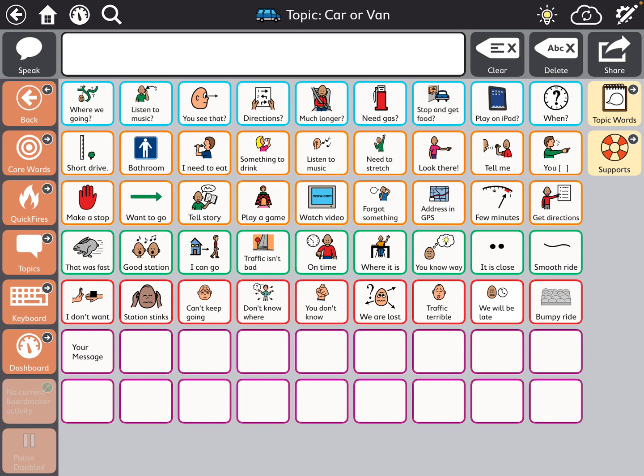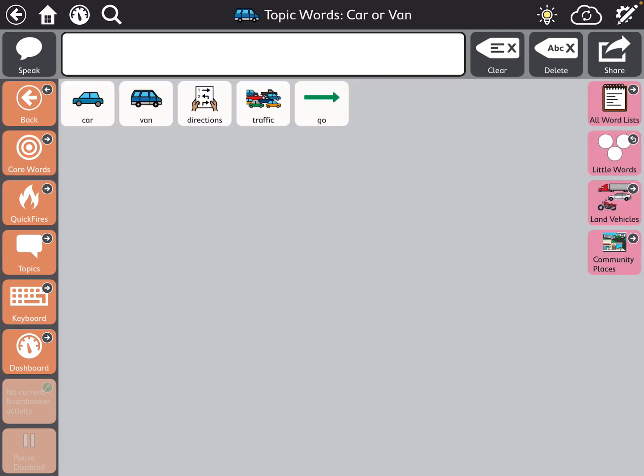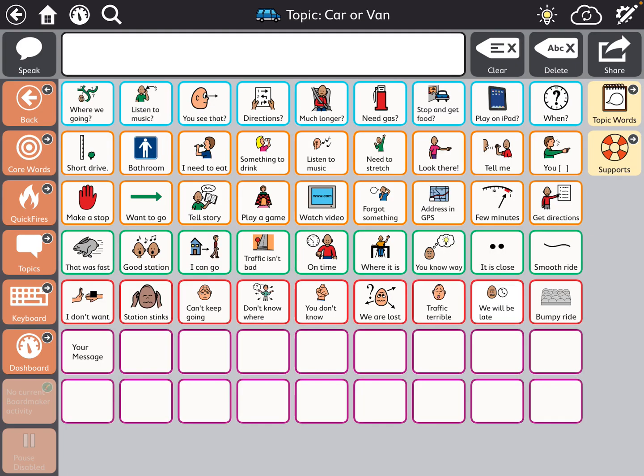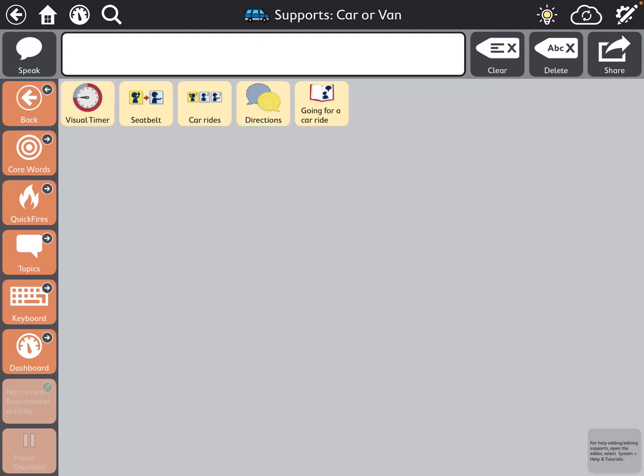So at the very top is the name. So this page is called topic car or van. Now if I press the topic words, it's called topic words car and van. So I can go back, and then I can press supports, and it's supports car or van. So now I know the names of what I would like to copy.